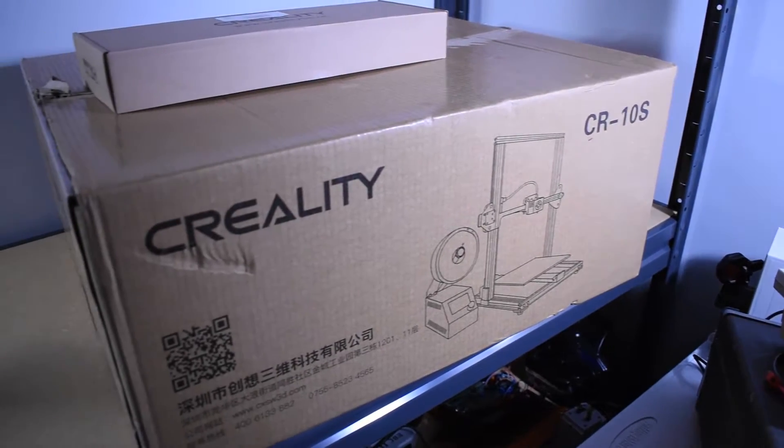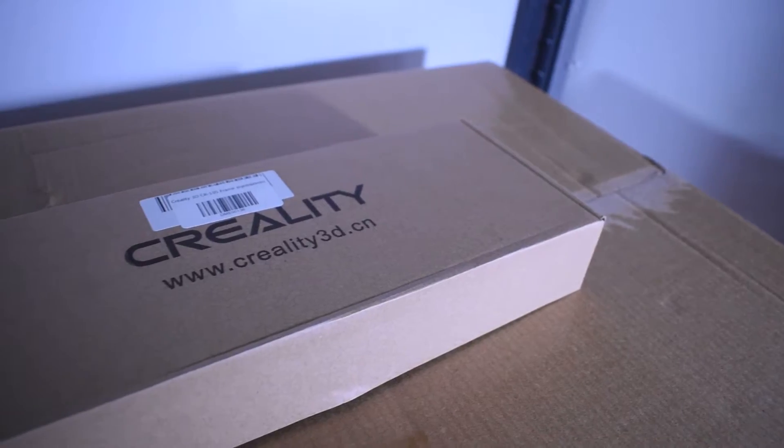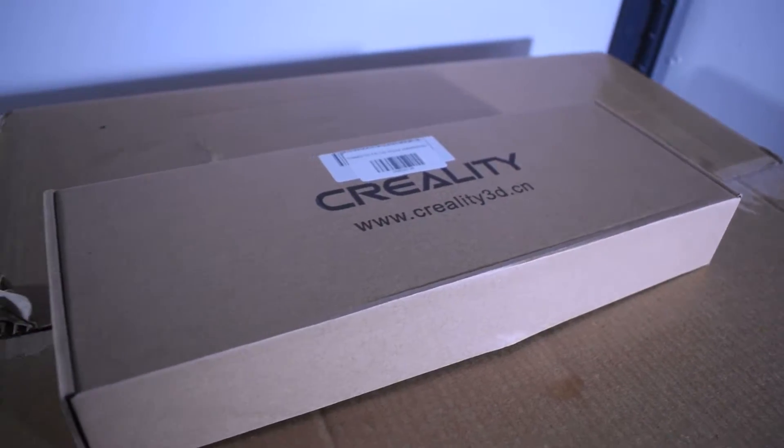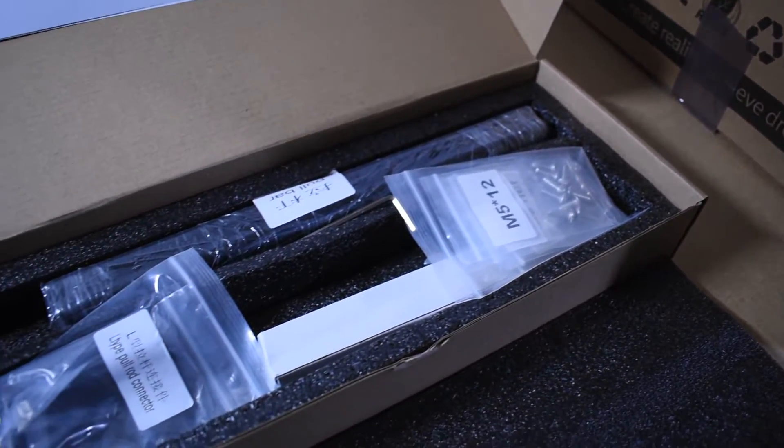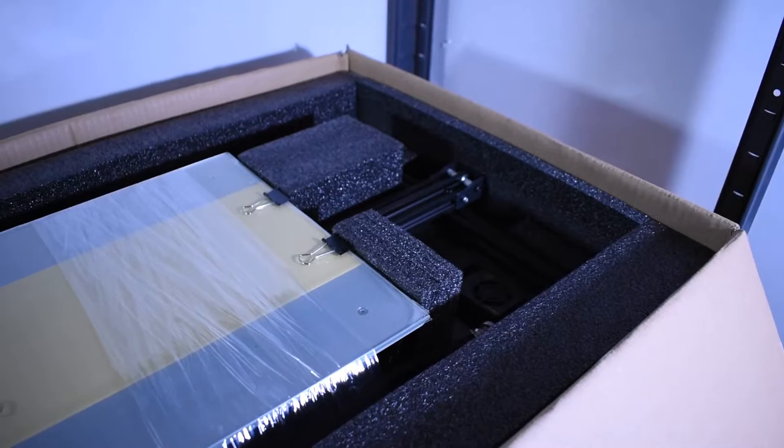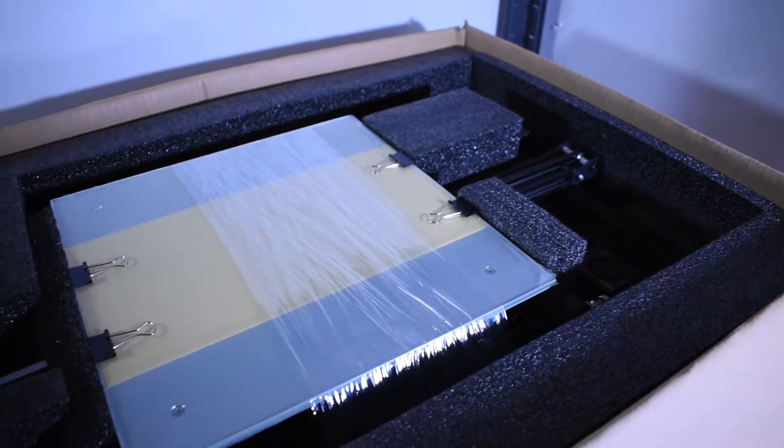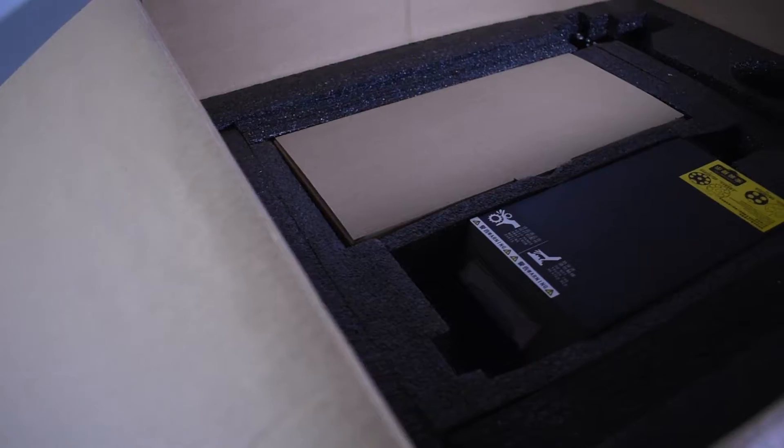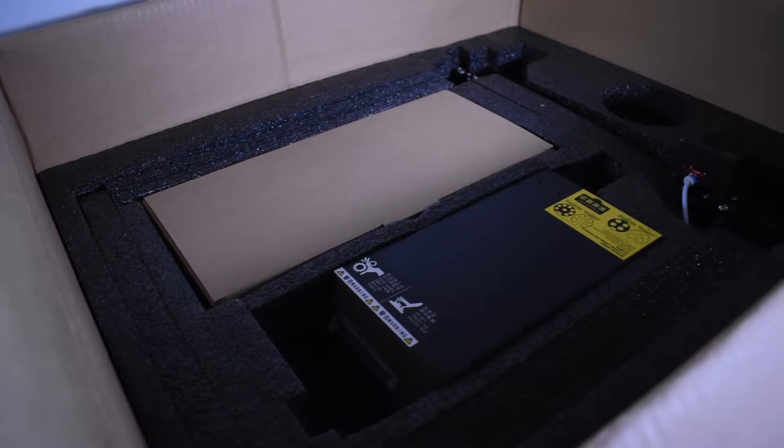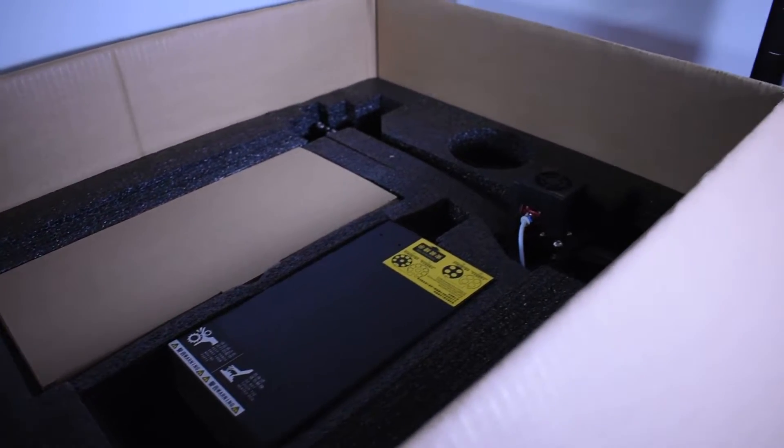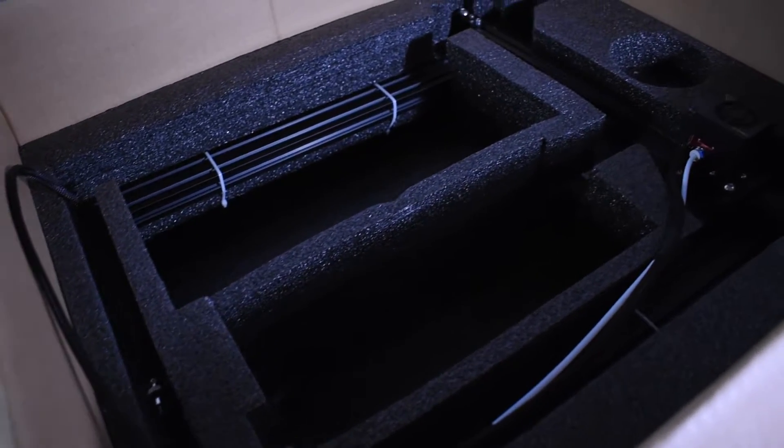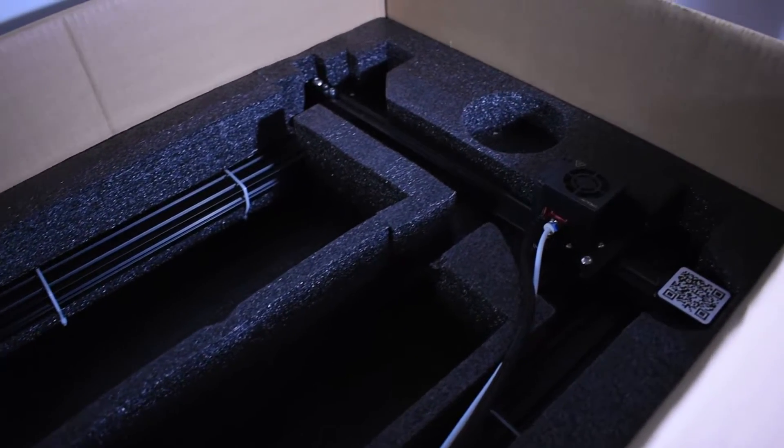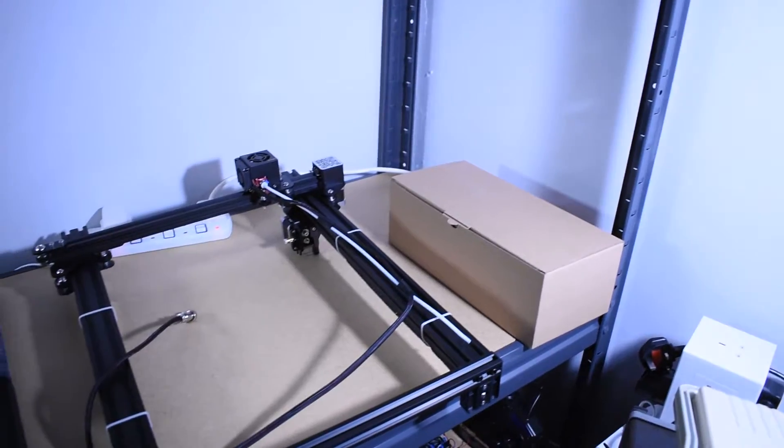The printer arrived in this fairly large box, and I also ordered the stabilization kit so I got this extra box with it. Basically it's just a couple of rods and some tools. As soon as you open the box you're greeted with the base, and underneath there you've got the control box and also a toolbox which comes with a bunch of stuff that you need. And finally at the bottom you're left with a gantry, and I have to say I'm really happy with the packaging of this printer.